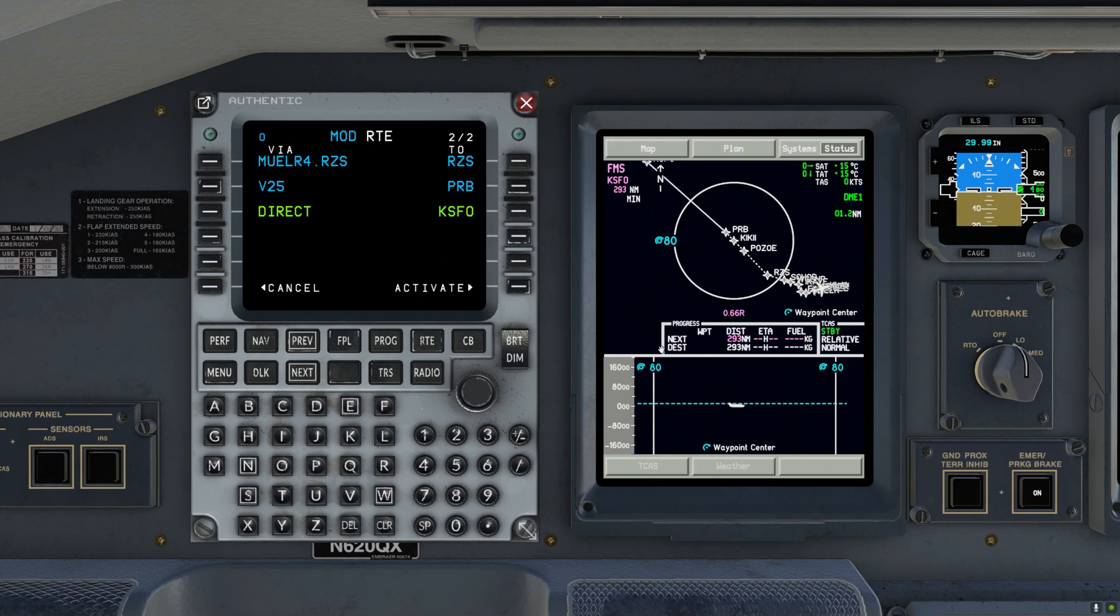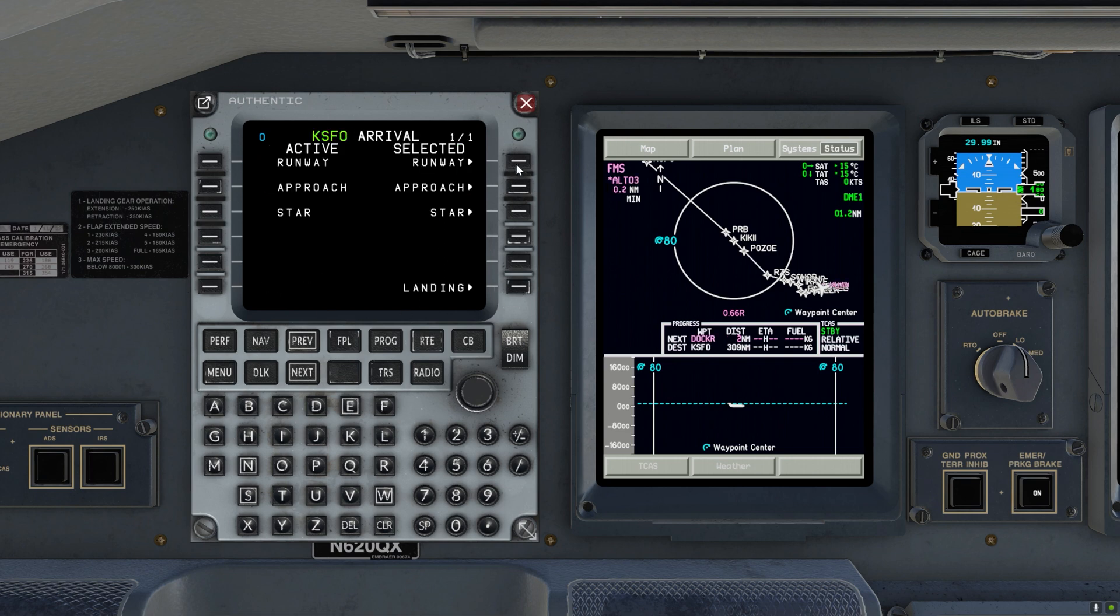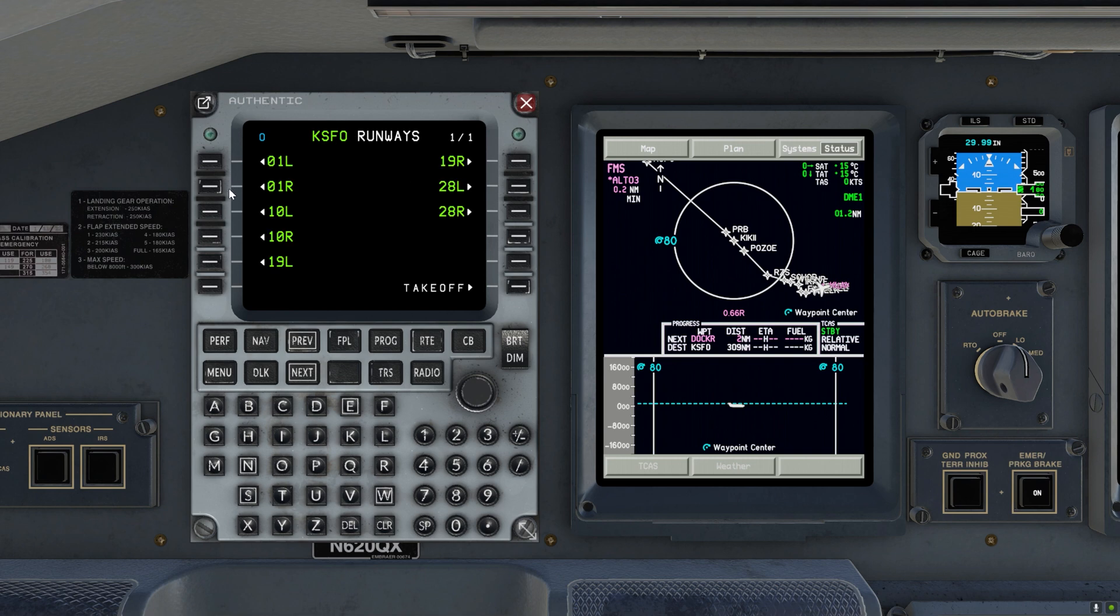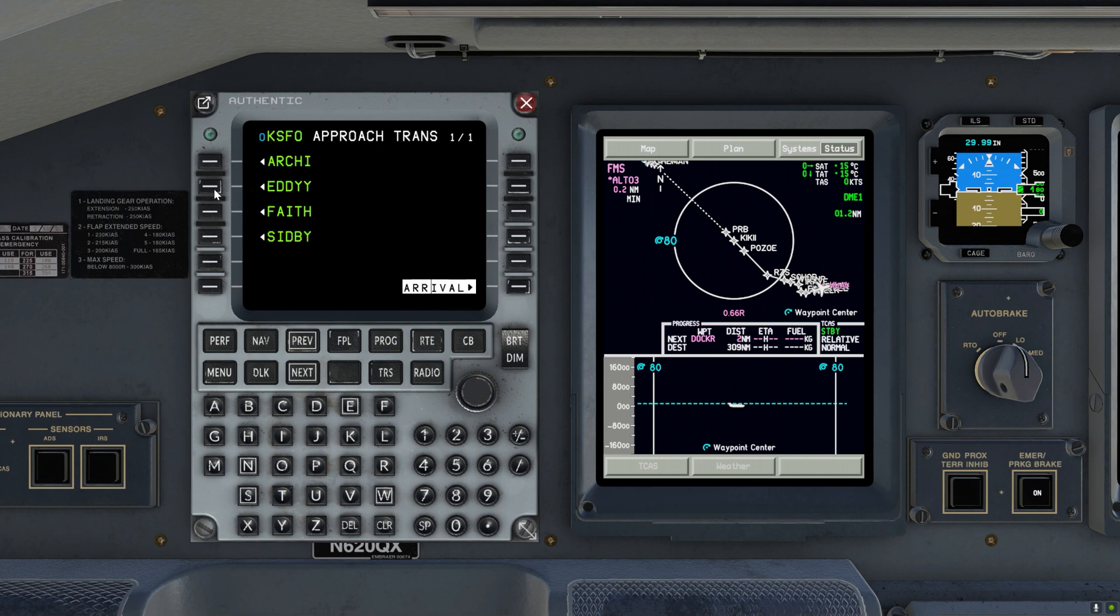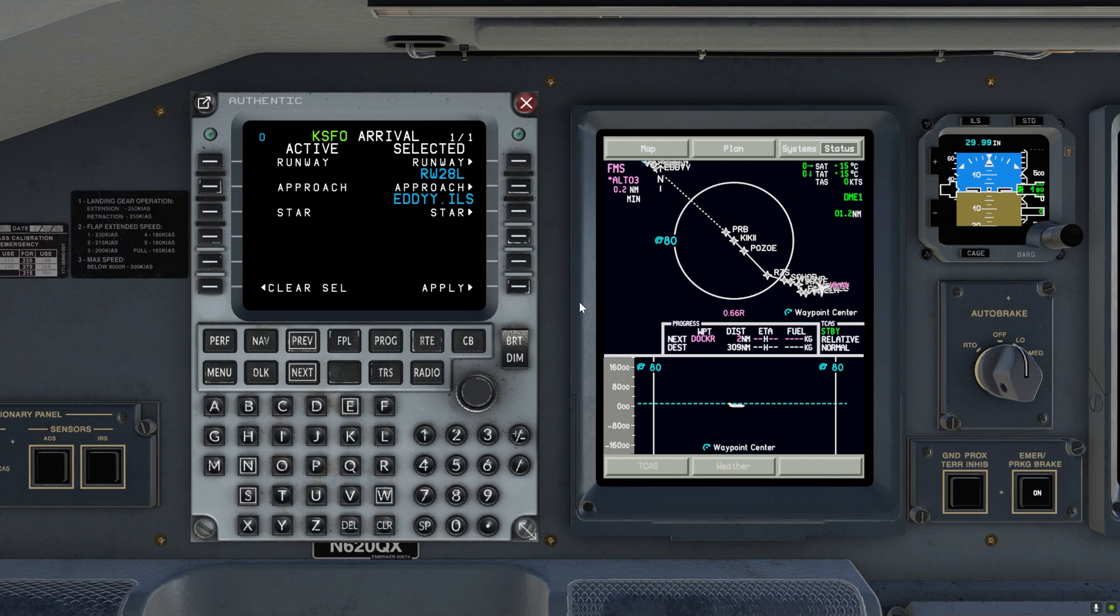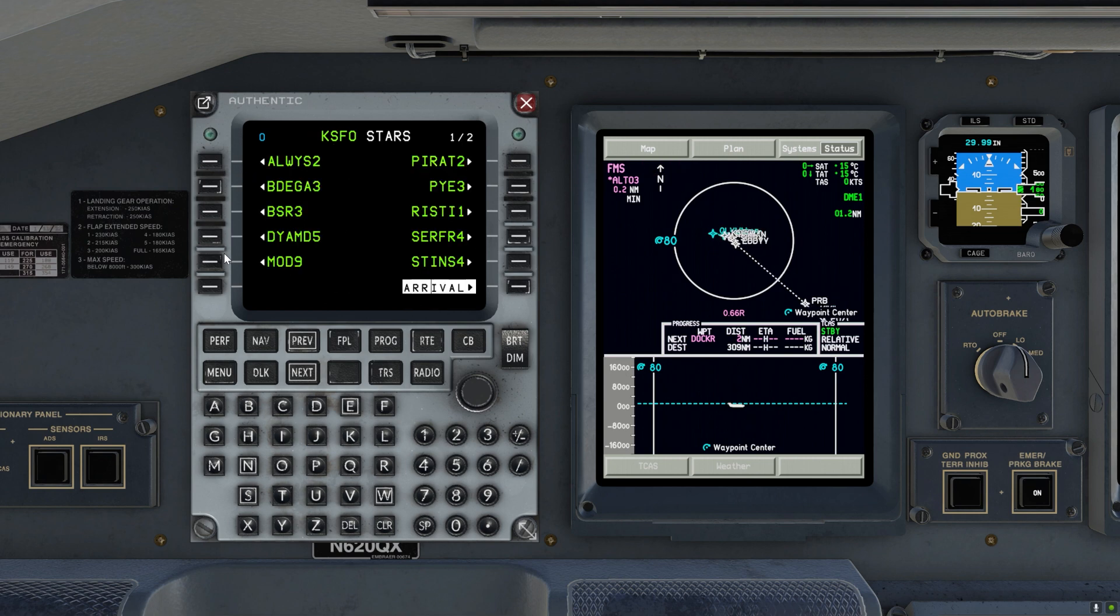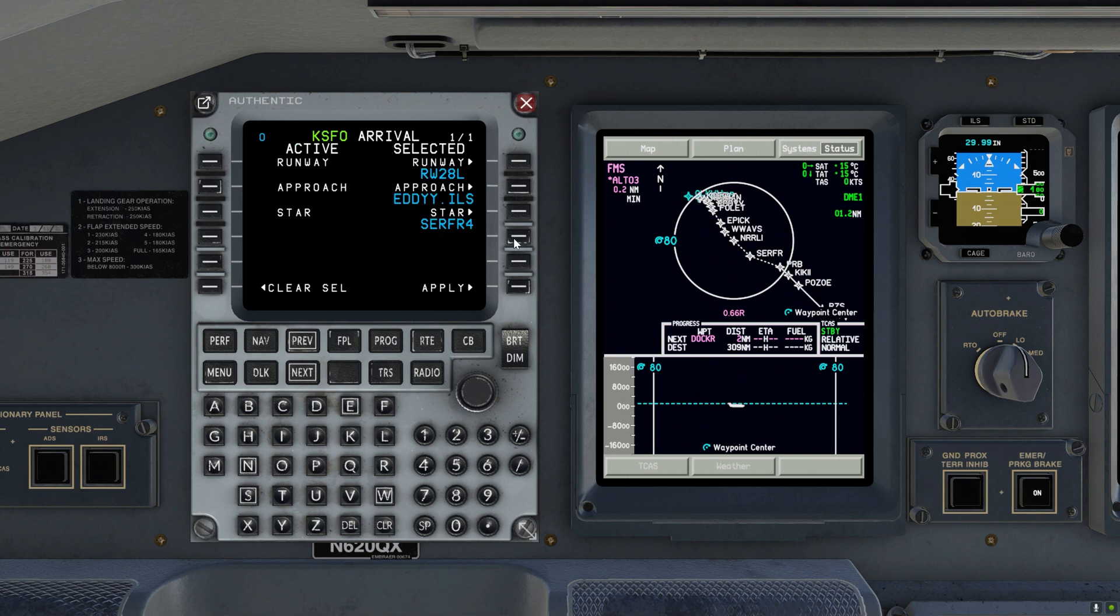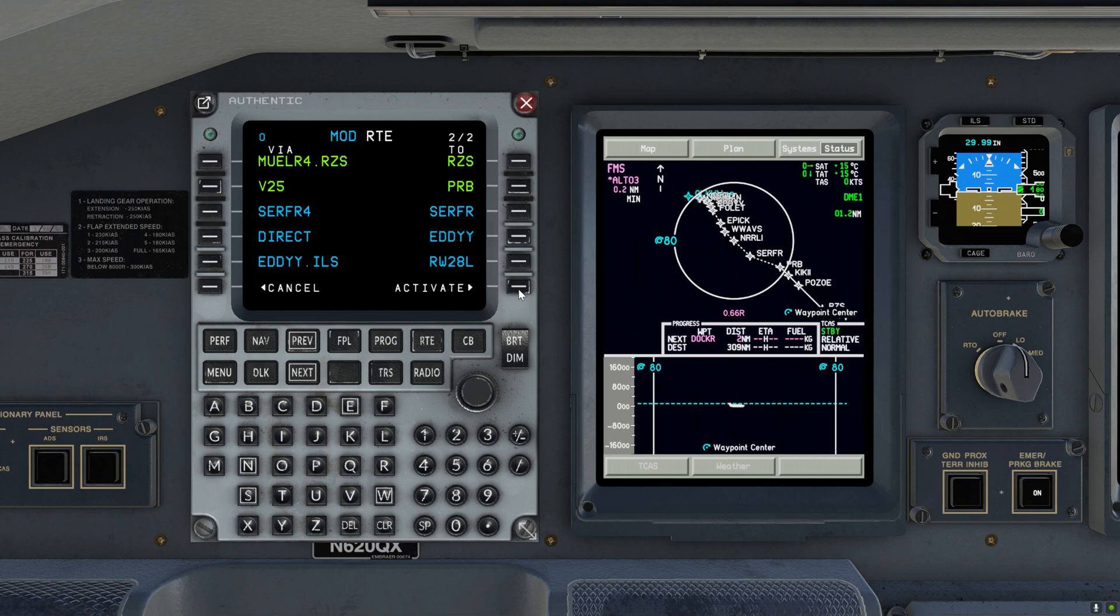So now we will enter the arrival. So let's activate this. And now we will enter the runway. Approach ILS 28 left with the transition. Now I'm going to enter the star. Apply. Activate. Alright.